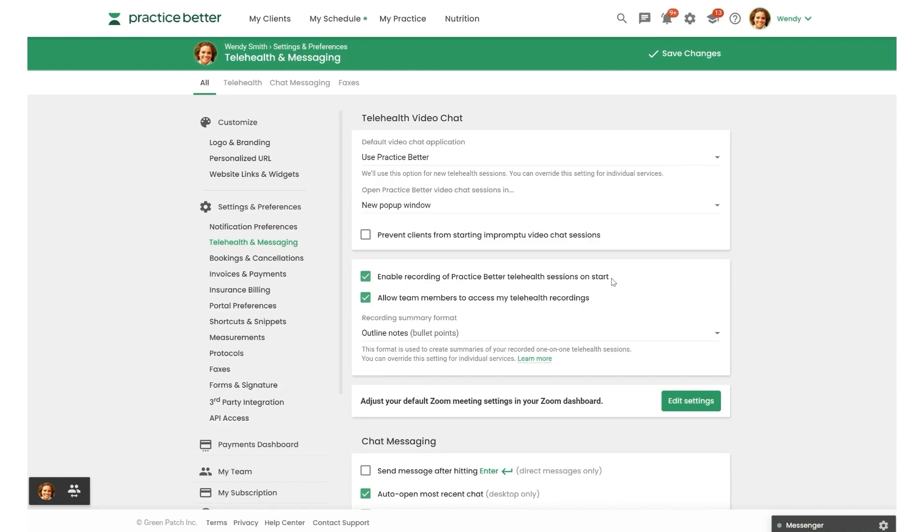Now, if you are using Zoom for your sessions, you'll also need to turn on automatic recordings in your Zoom account settings itself. If you don't want to turn on automatic recording, you can still turn it on manually every time you start a Practice Better Telehealth session or a Zoom one-on-one call.